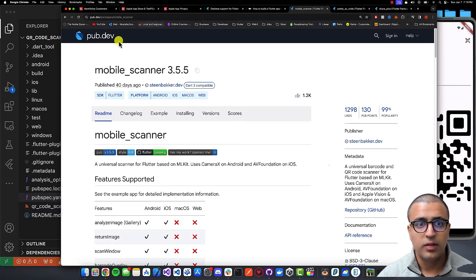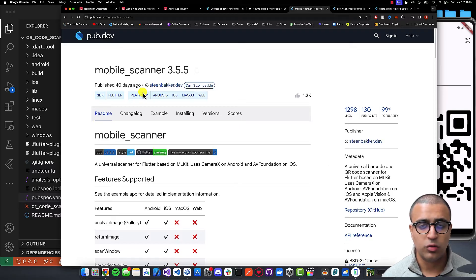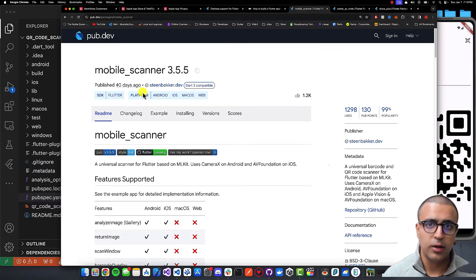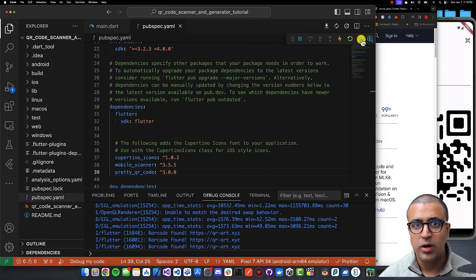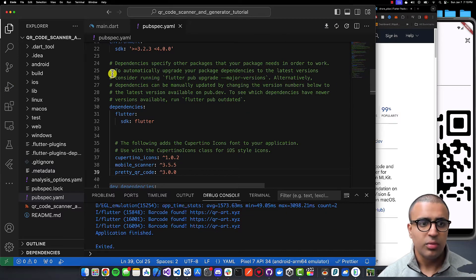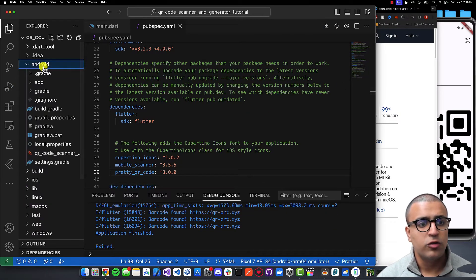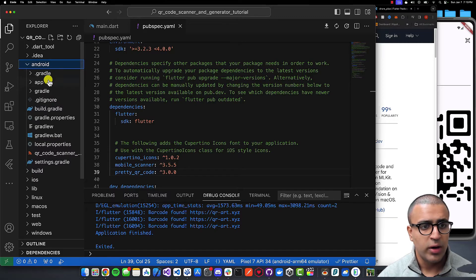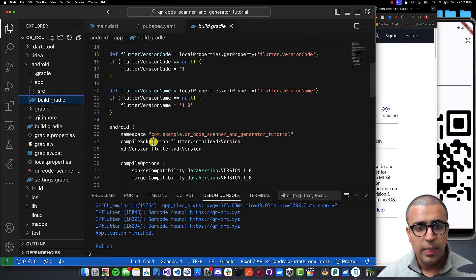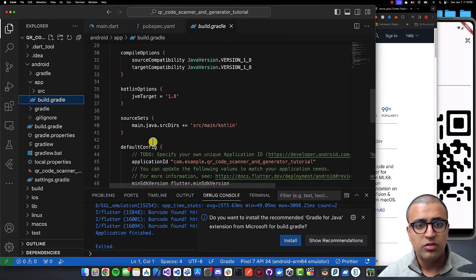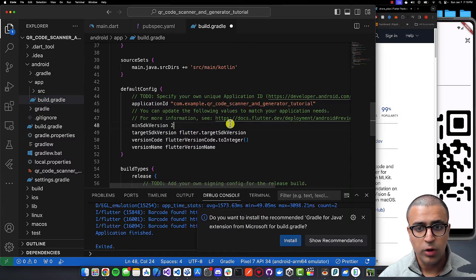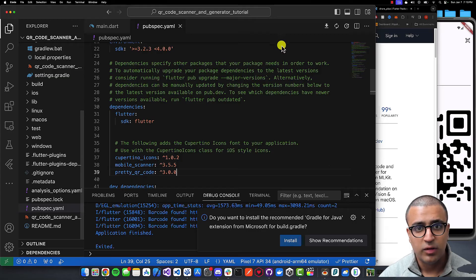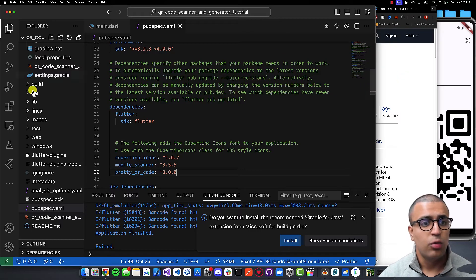Once the packages are installed, we need to perform some setup to use them. First, stop running your application. On the Android side, go to android/app/build.gradle and change the minimum SDK version under defaultConfig to 21 or higher. That's all you need to do on the Android side.